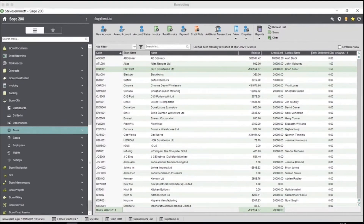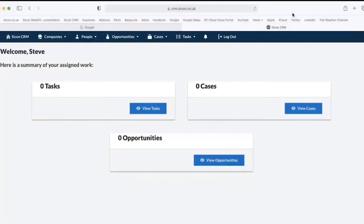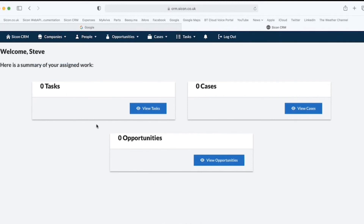Let me just stop sharing that screen and share the Scicon CRM web portal. What we can see is — I'm using it on an iMac today in Safari. It also works in Chrome and Edge. As I've logged in, the dashboard shows I haven't got any tasks assigned to myself, no cases, and no direct opportunities — which basically makes me look like I don't do a lot, but I promise I do.